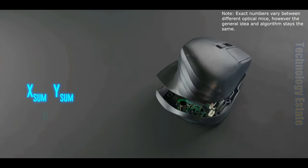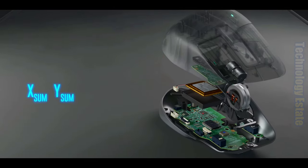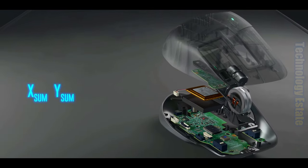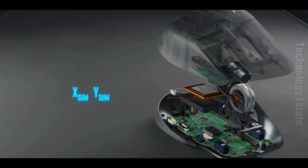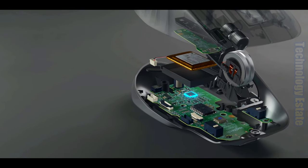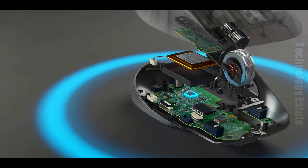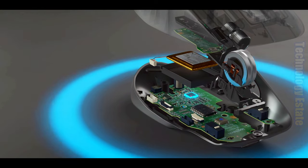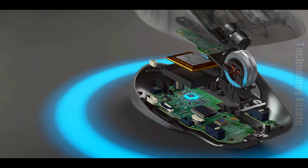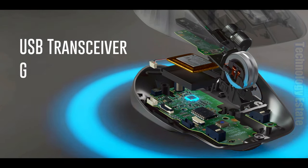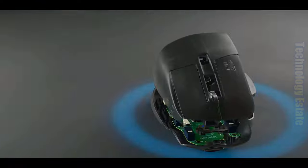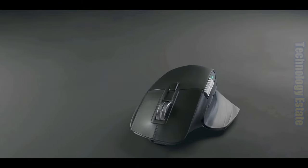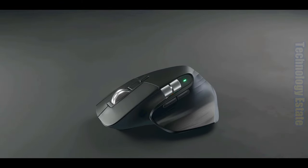This combined change in X and change in Y for the 1 millisecond is then sent to the system on a chip over here, which in turn relays the information to your computer, using either a USB transceiver or Bluetooth. And that's how your mouse calculates movement every single millisecond.